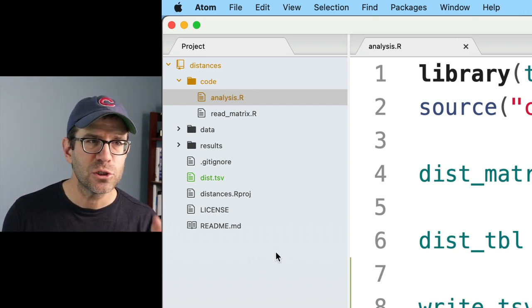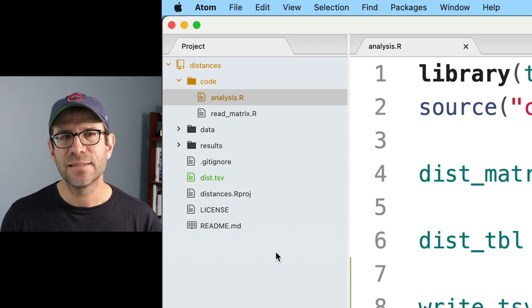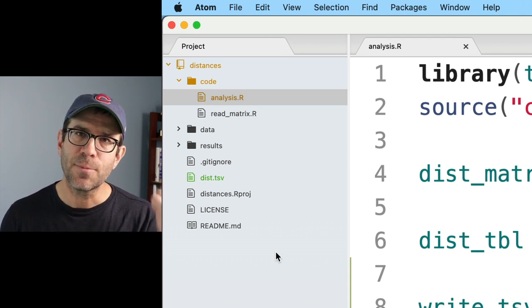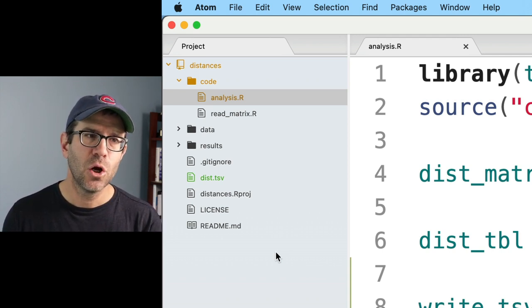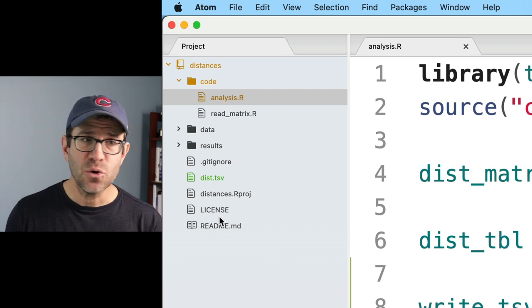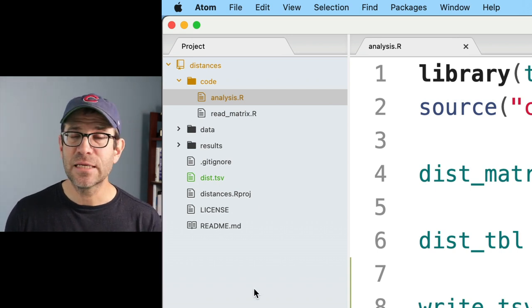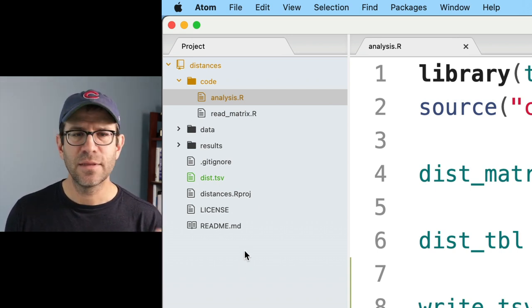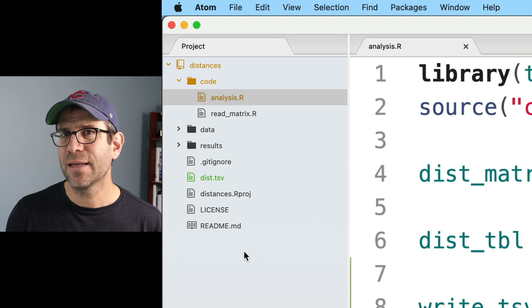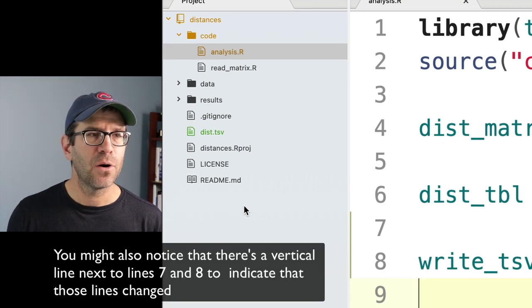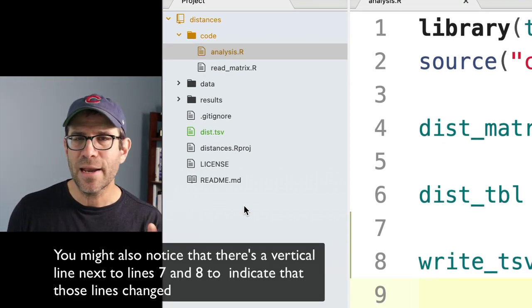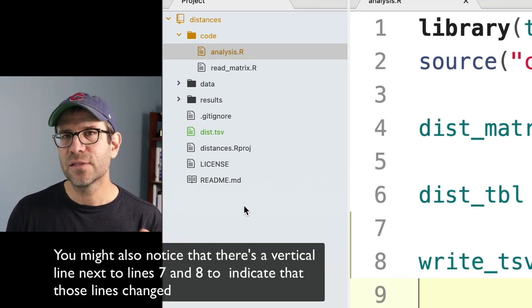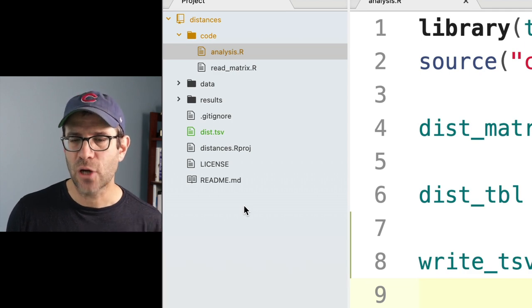So orange or this orangish yellowish color indicates that something that's already part of the repository has been changed, whereas green is something that's new. If it's in black like this readme, then it's already committed and nothing's been changed. There are other things that if it's grayed out, then this is something that Git is not actually tracking.